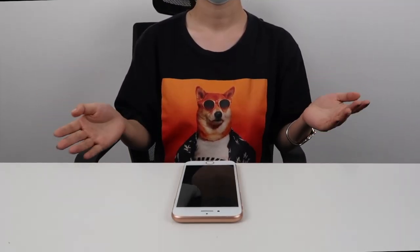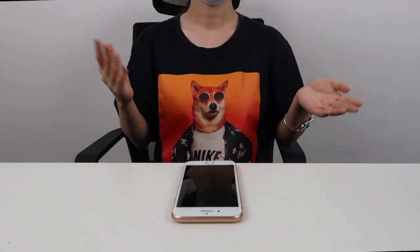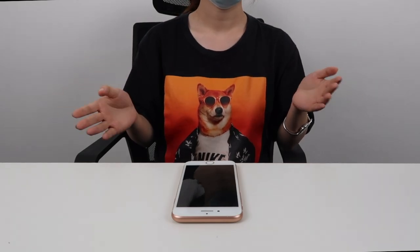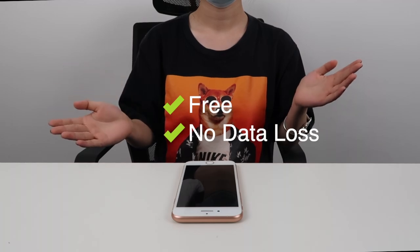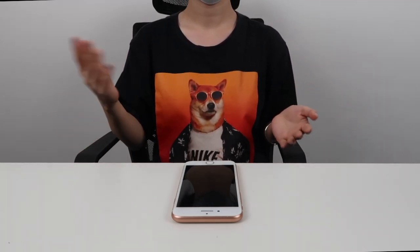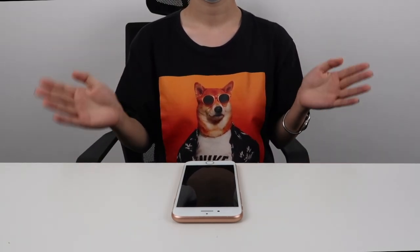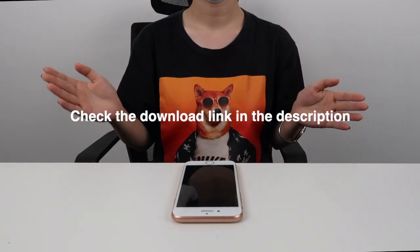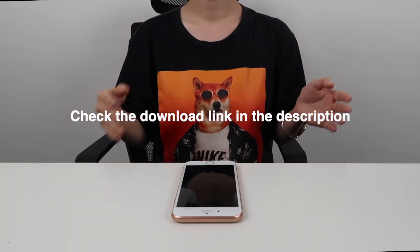Everything I just went over was for a force restart, but sometimes that isn't enough. So I have another way for you, using the tool. Once again, this is free of charge and there's no data loss. There is a paid version, but the Exit Recovery Mode function is free, which is the only thing we need. There's a download link in the description box, so you can check this out.